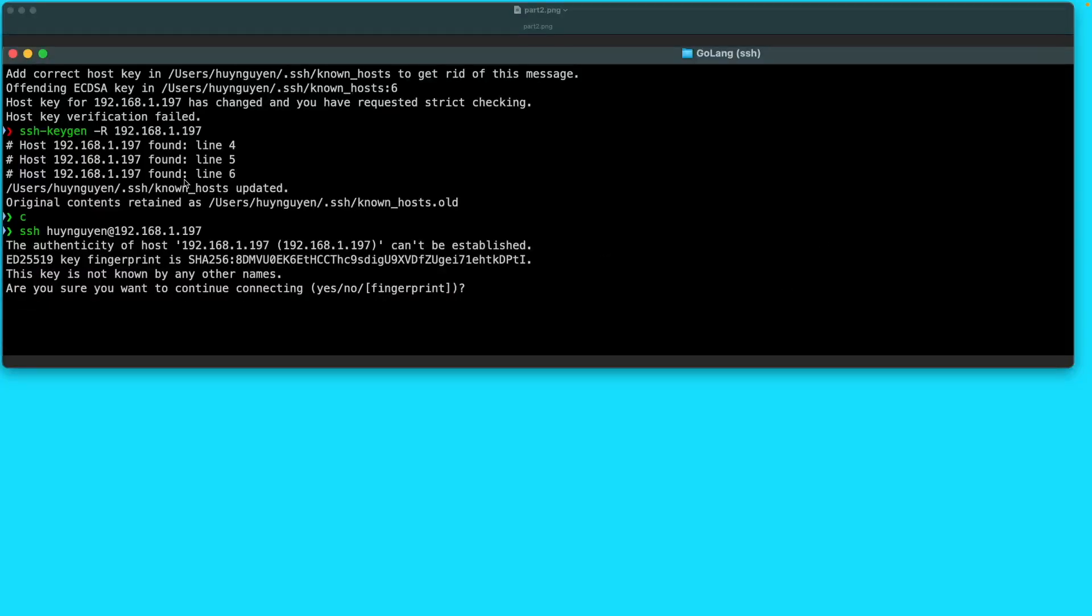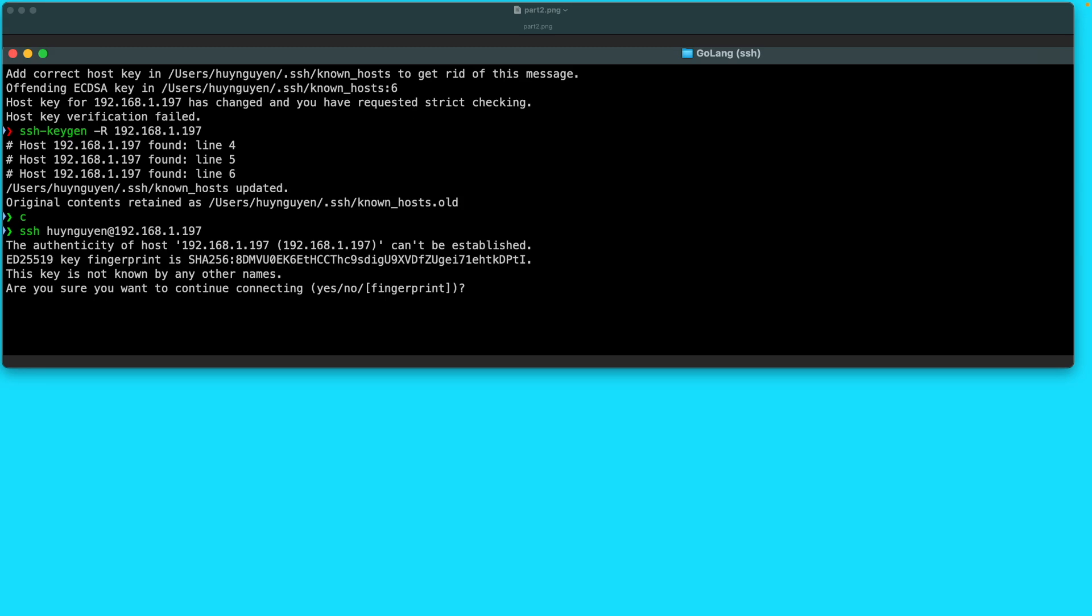So then what you need to do is to delete the old Raspberry Pi key. You would issue the command SSH-keygen dash capital R and the IP address of your Raspberry Pi. This will just delete the old key and then it will run the SSH command to connect and it will automatically generate a new key pair for you.